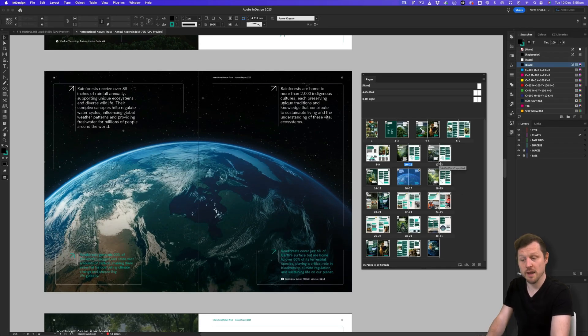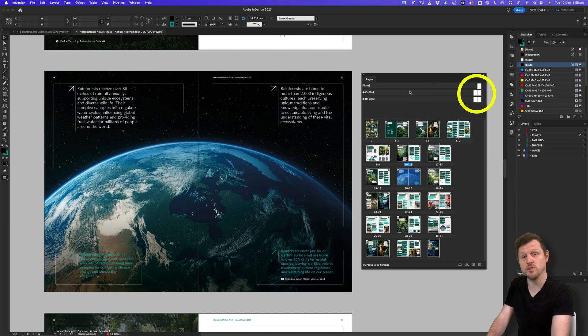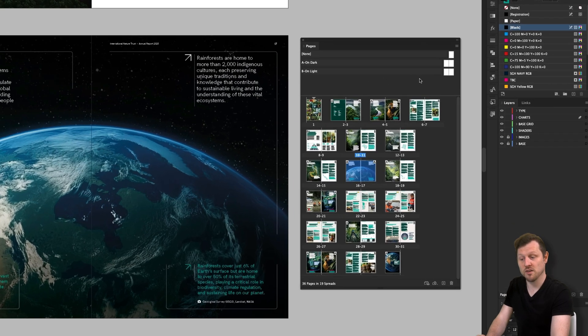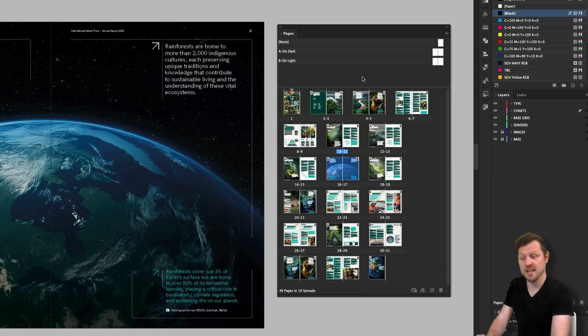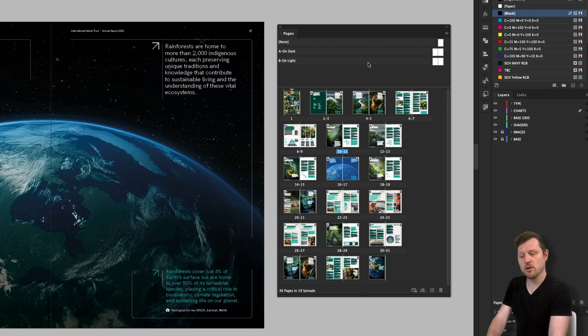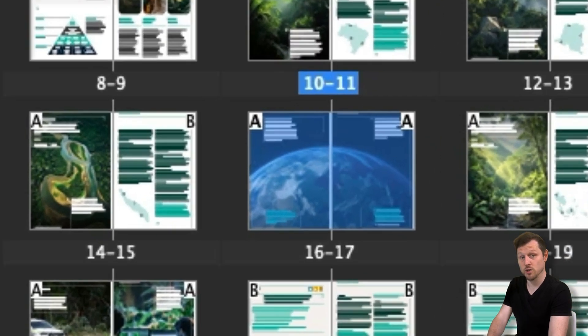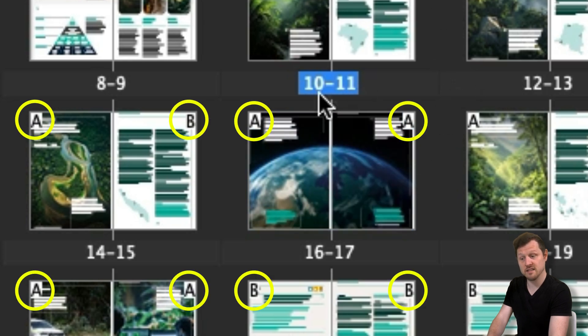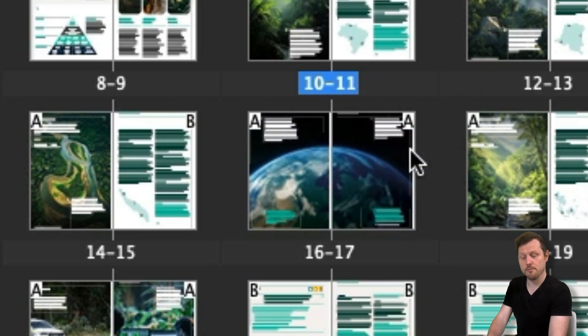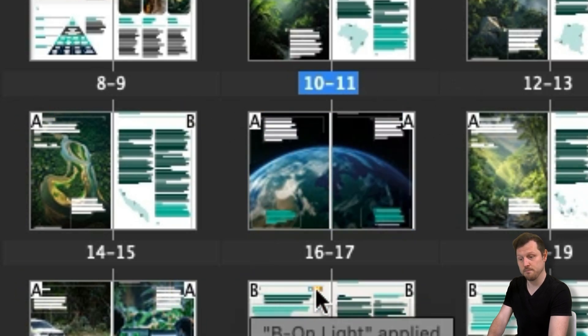Now, as well as managing pages, there is another important feature that can be managed here in the pages panel. And that is parent pages previously referred to as master pages. Parent pages is one of the most sought after features that InDesign offers and can really help speed up and manage repetitive elements in a multi-page document. If we look closely at the page thumbnails in the pages panel, as well as page numbers on the bottom, on the top of each page, we can see some letters. This represents the parent pages applied to them.